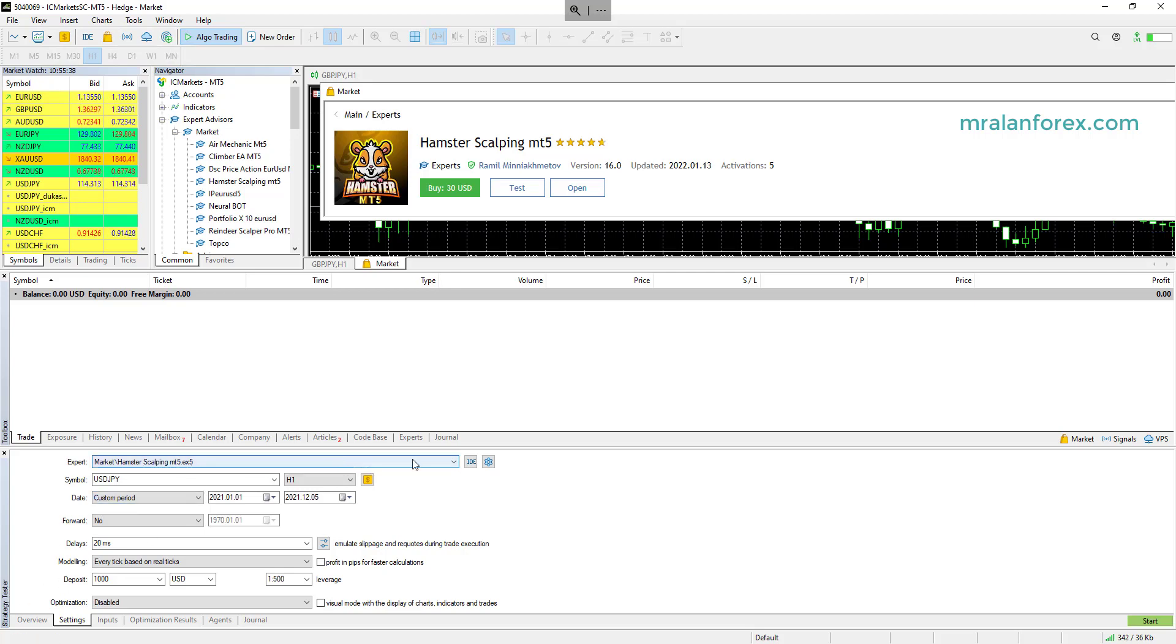And then what that will do is it will open up your strategy tester with it already in here. Now, this is what I do. First of all, you select the symbol that you want to test with. Now to ensure that you do this properly, you do need to make sure you've downloaded all the historical data already for a particular symbol.